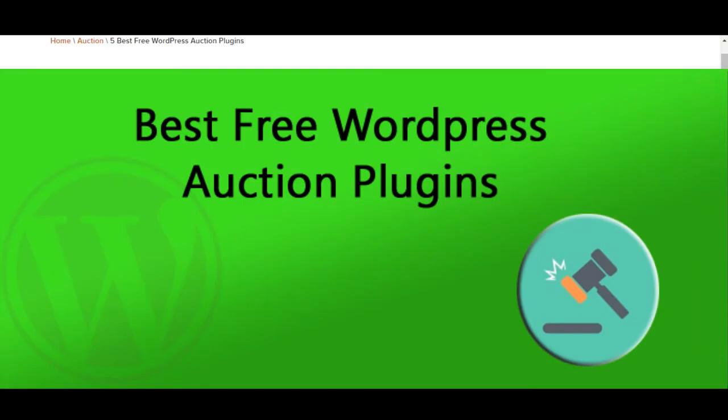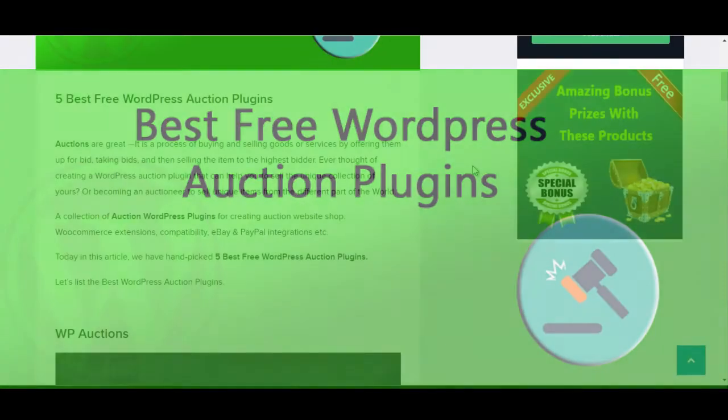Hello guys, my name is Anshi Jan from DealMirror.com. Today I am telling you about Best Free WordPress Auction Plugins.